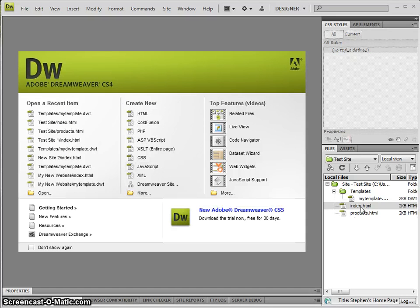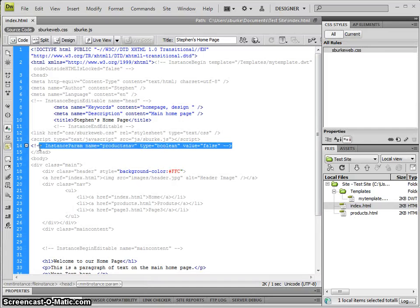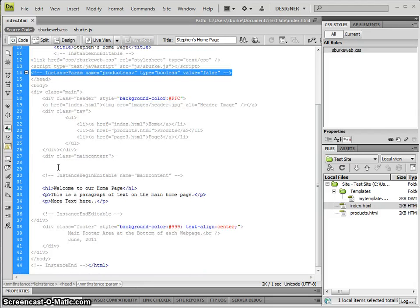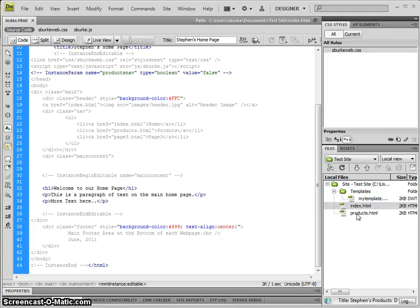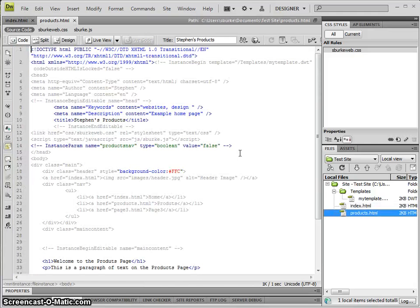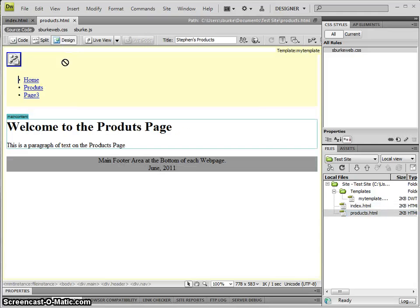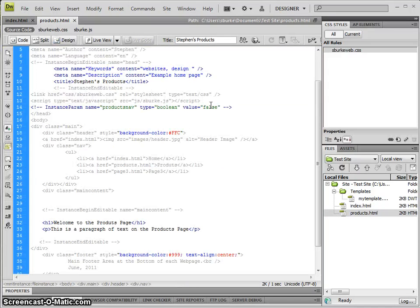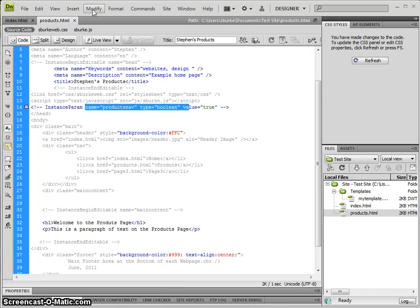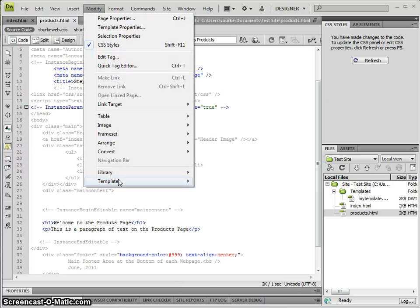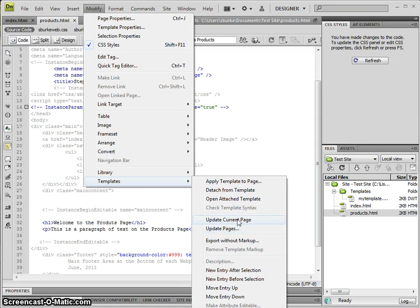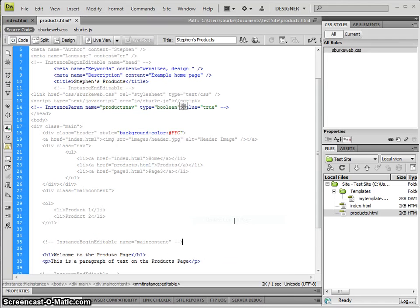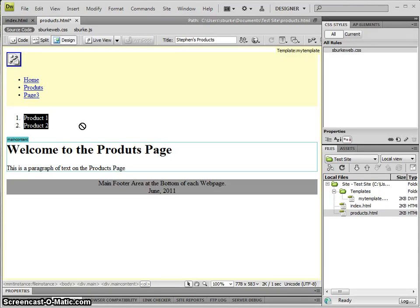If I go to the index page, I'll see that we have this one line added in our Products Nav and it's false, but we won't see our products navigation here. If I go to the products page, I will see that it doesn't have the sub-navigation. If, however, I change the value to true for this page and go to Modify, Template, Update Current Page—or if I do Update All Pages, it will be the same—it adds in that extra navigation for me.